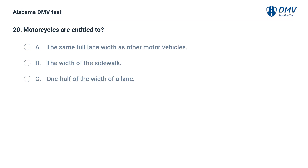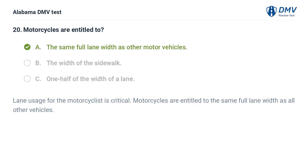Motorcycles are entitled to: A. The same full lane width as other motor vehicles. B. The width of the sidewalk. C. One half of the width of a lane. Correct answer: A. Lane usage for the motorcyclist is critical — motorcycles are entitled to the same full lane width as all other vehicles.